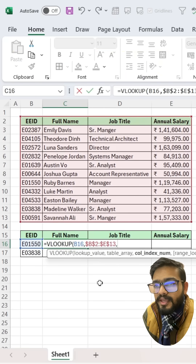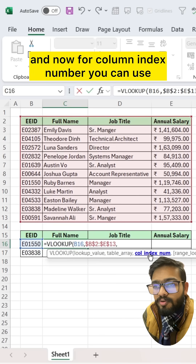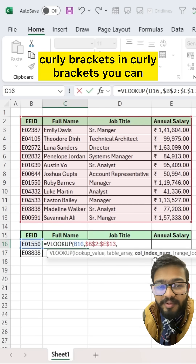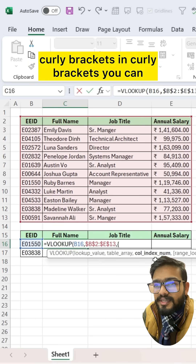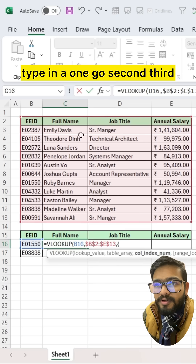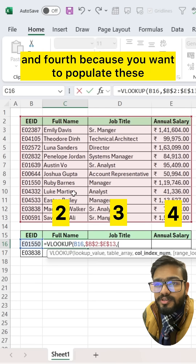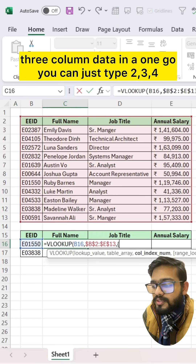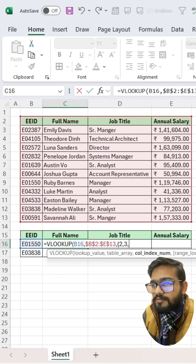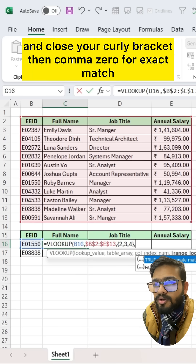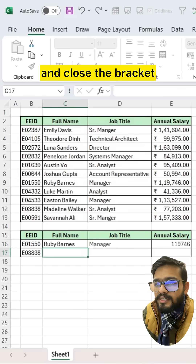Then use comma. For the column index number, you can use curly brackets. Inside curly brackets, type the second, third, and fourth column numbers in one go — just type 2, comma 3, comma 4 — and close your curly bracket. Then comma zero for exact match, and close the bracket.